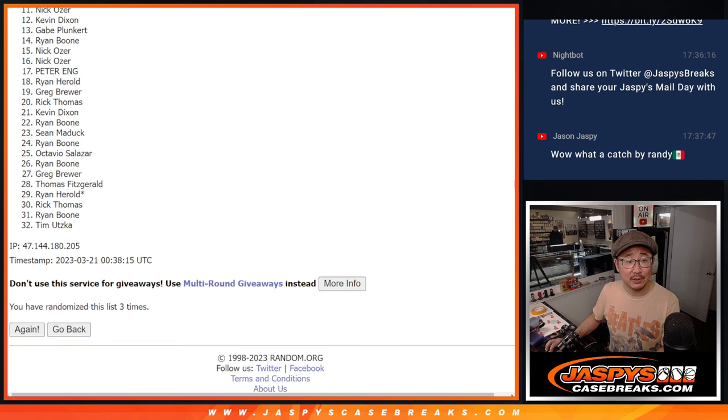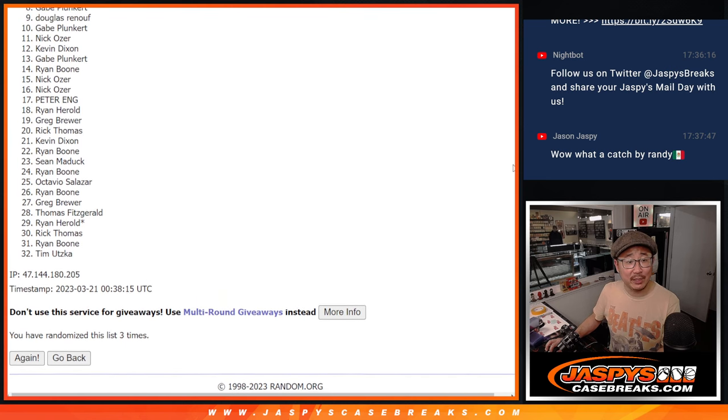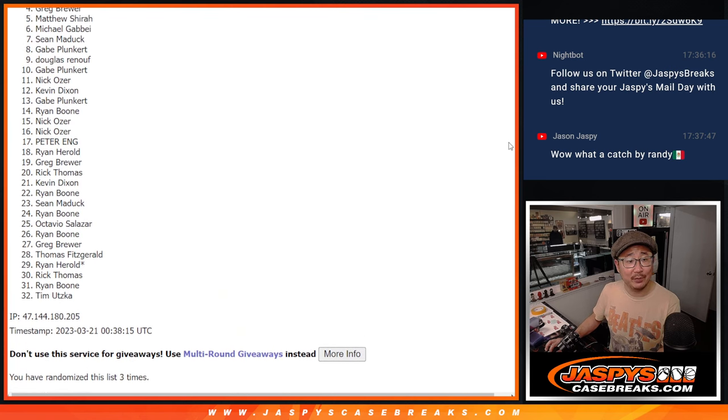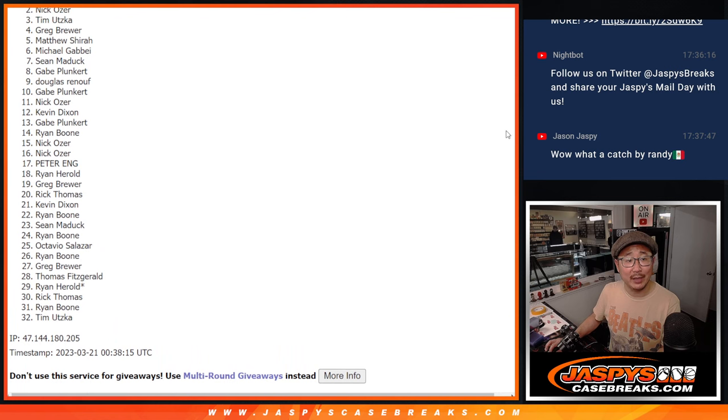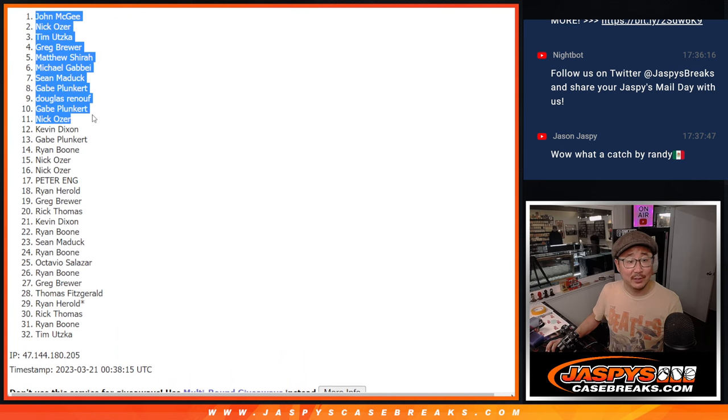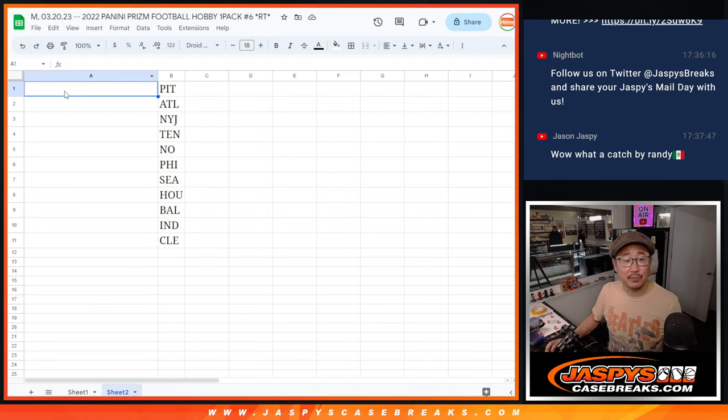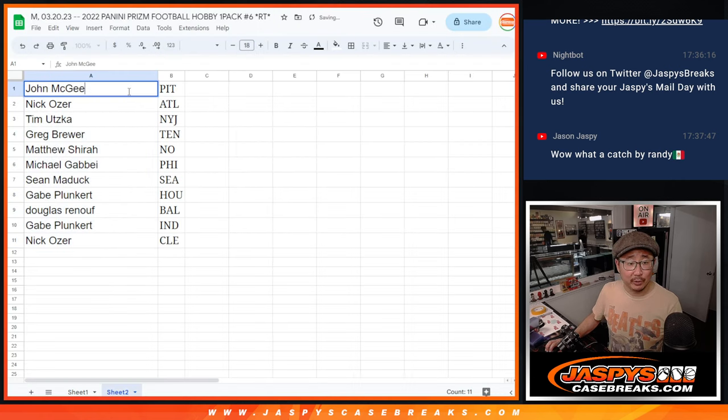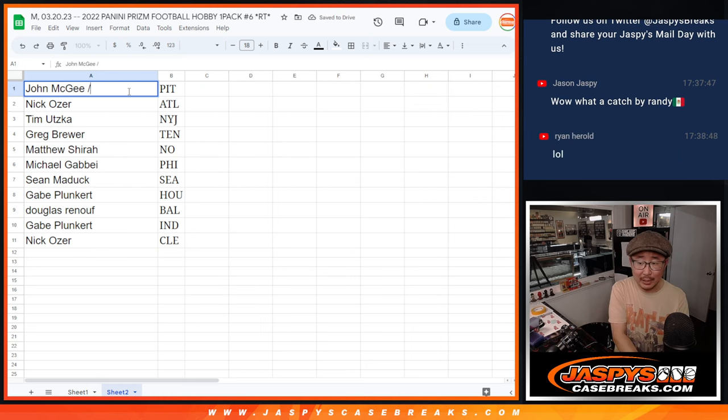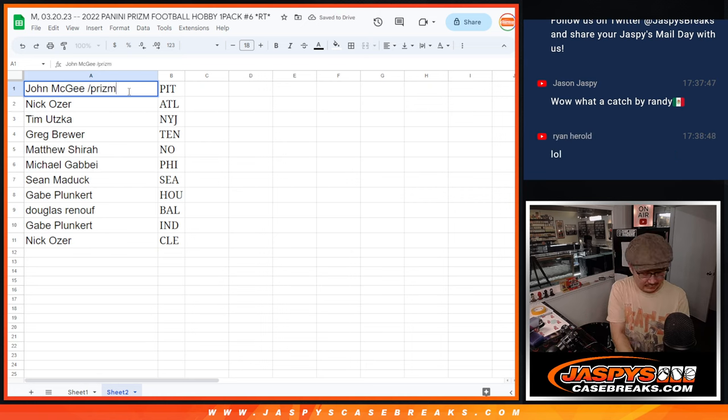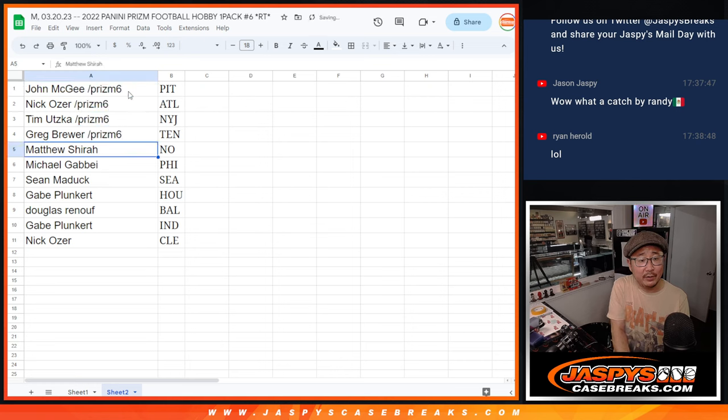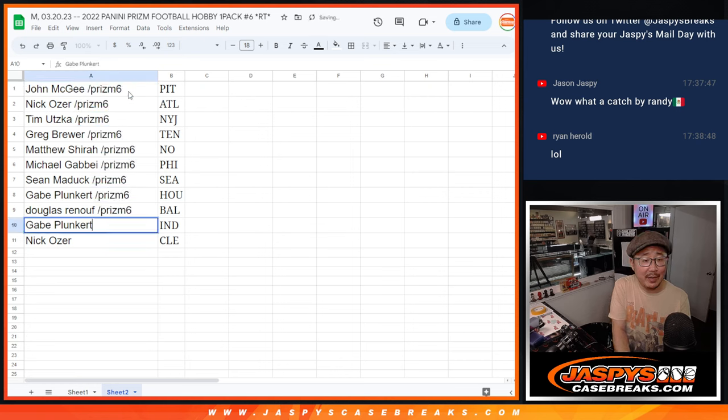Nick, you got a team. Gabe with a team. Douglas, Gabe, Sean, Michael, Matthew, Greg, Tim, Nick, and John with the Steelers. Congrats to the top 11 after three. There you go. Put a little PRISM six next to your name right there so you know that you won spots in this hobby pack.